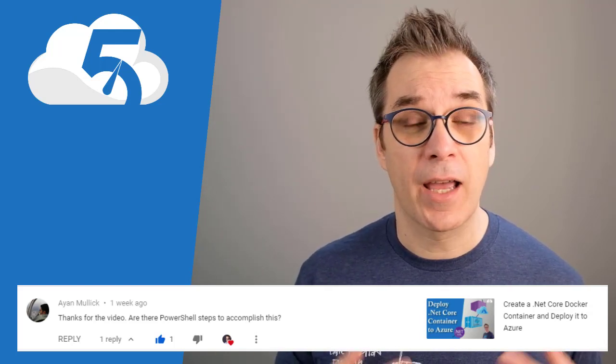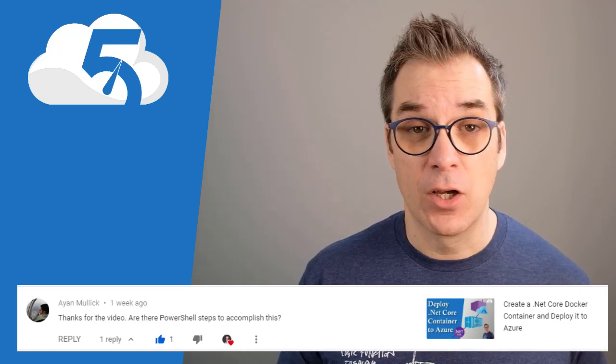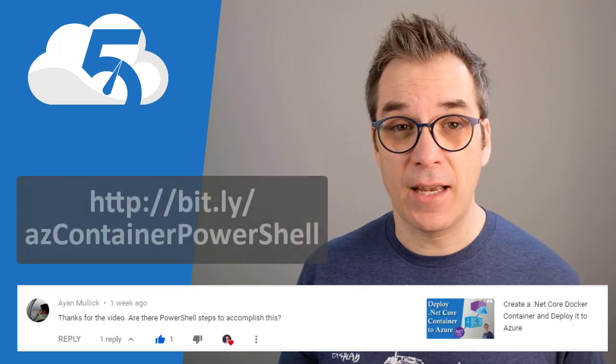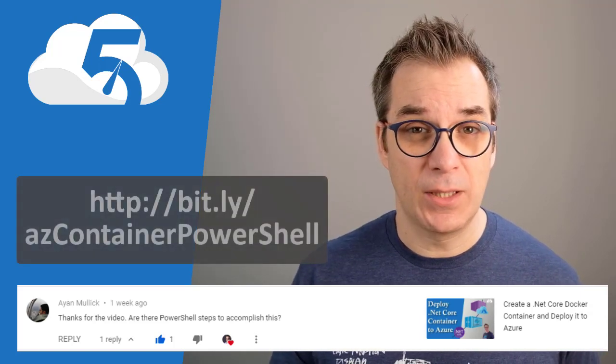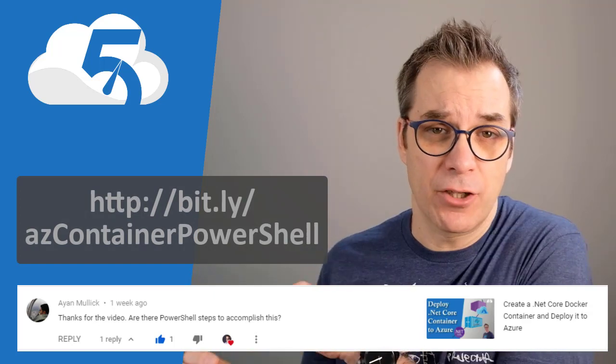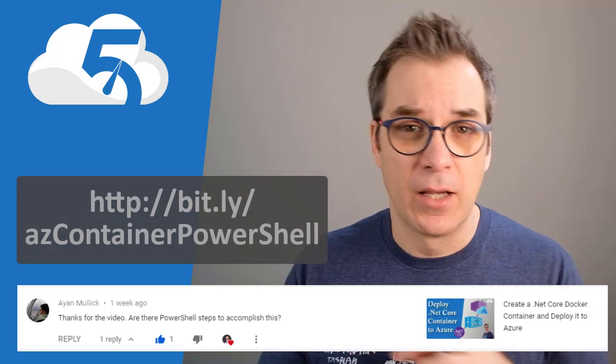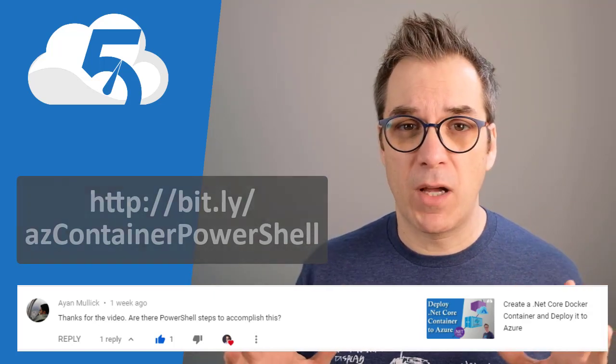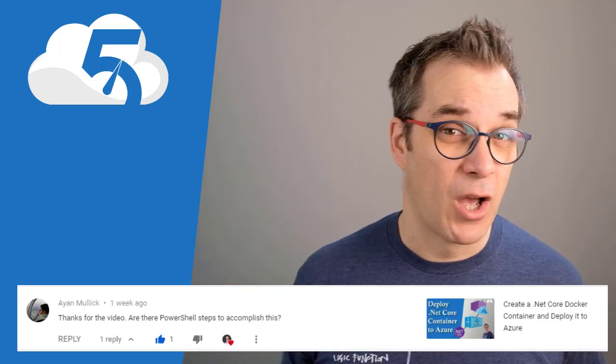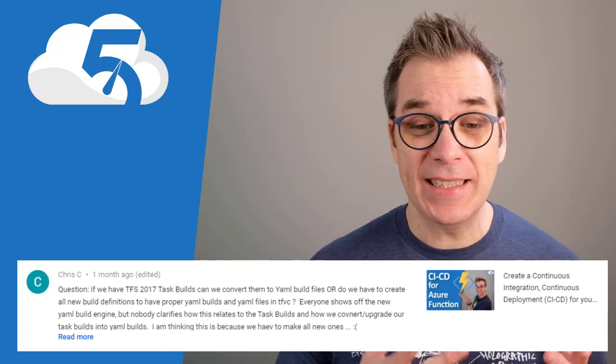This was in the video where I was deploying Docker containers and I was using Azure CLI. Of course, everything that is possible in PowerShell is possible in Azure CLI and the other way around, so it's always possible. And it's also possible through the portal.